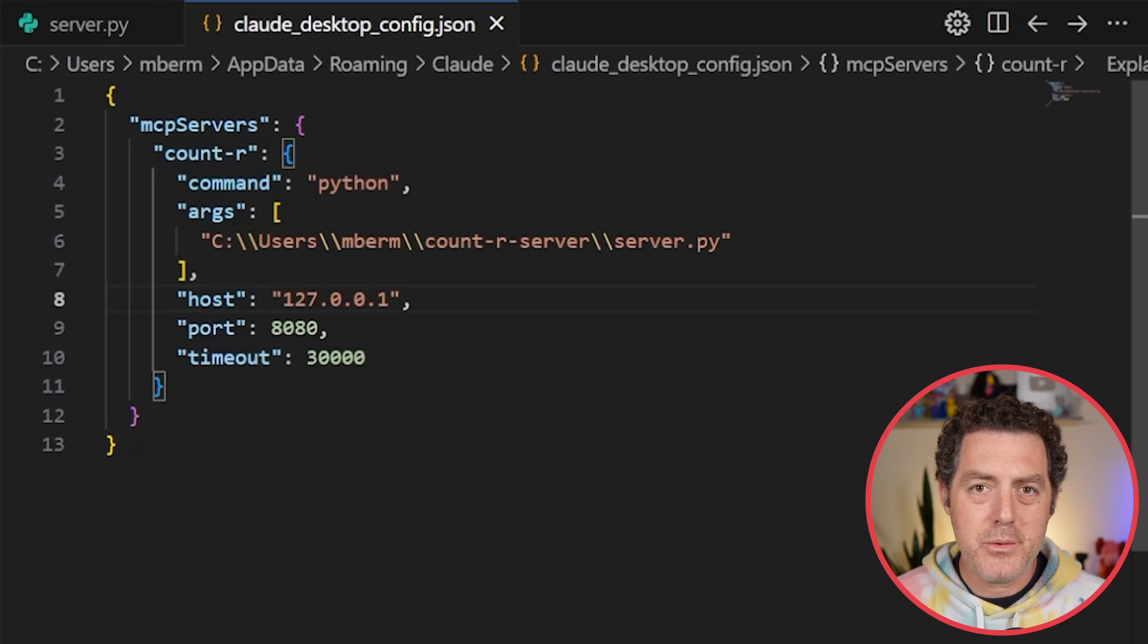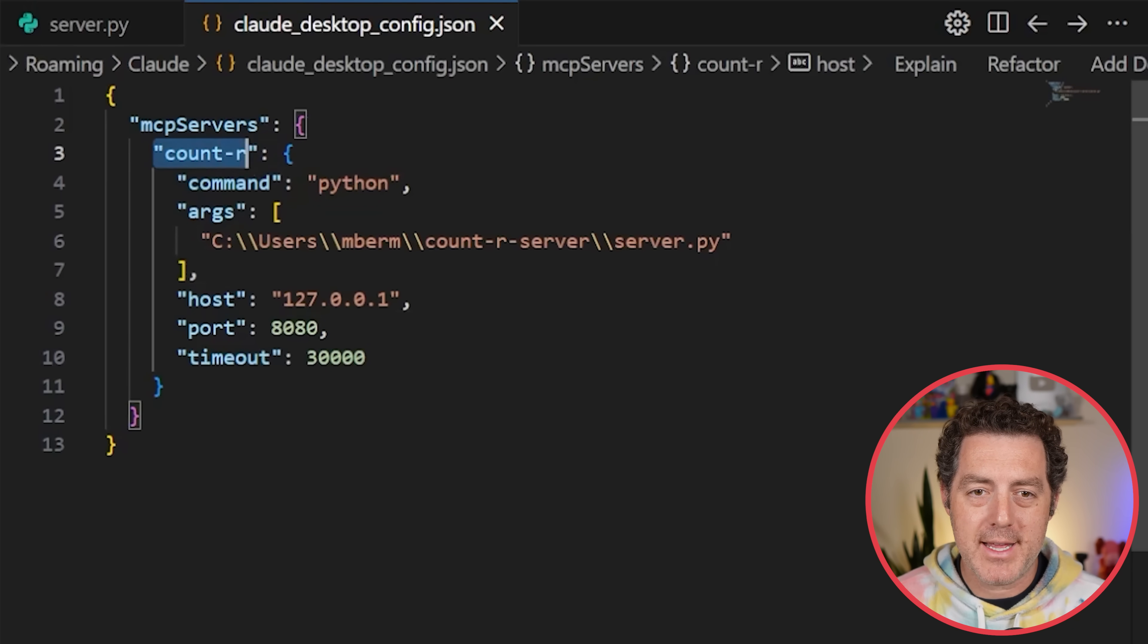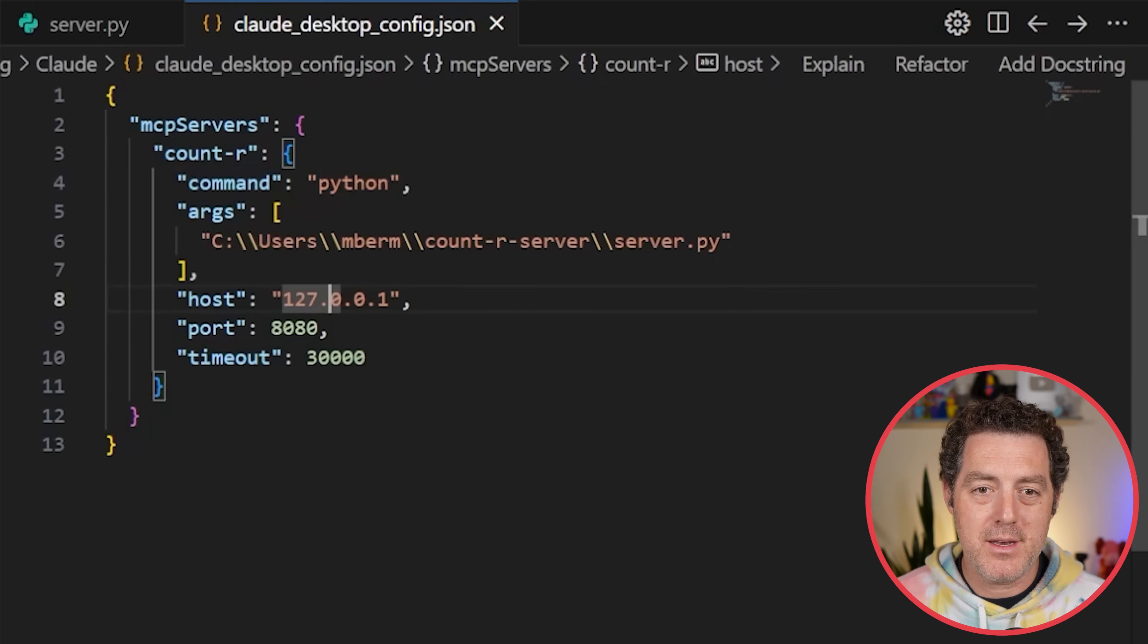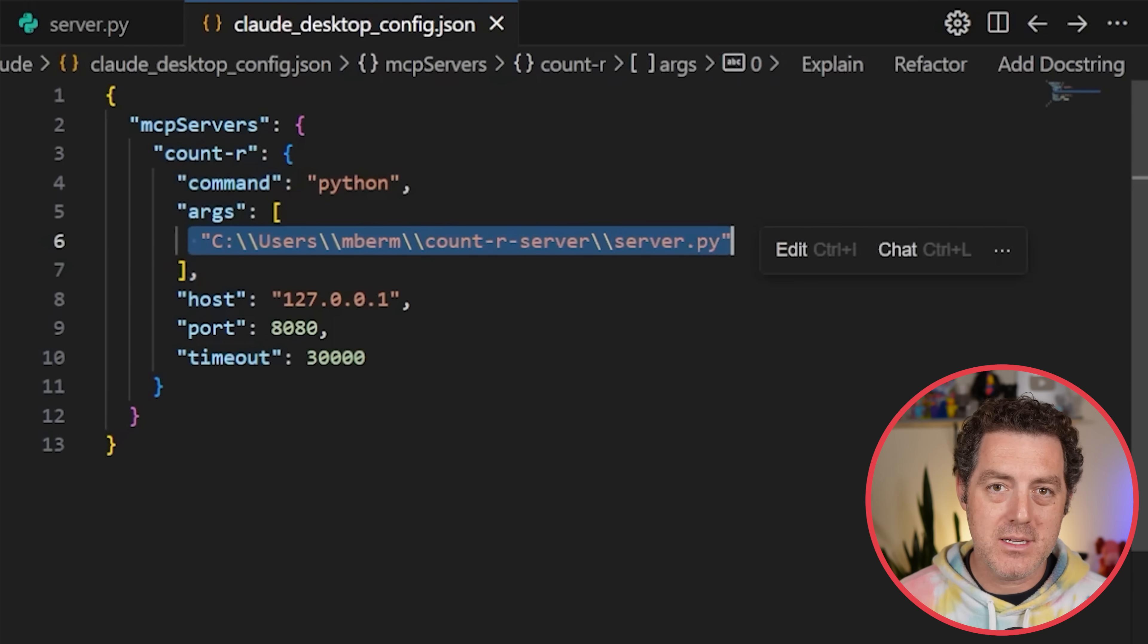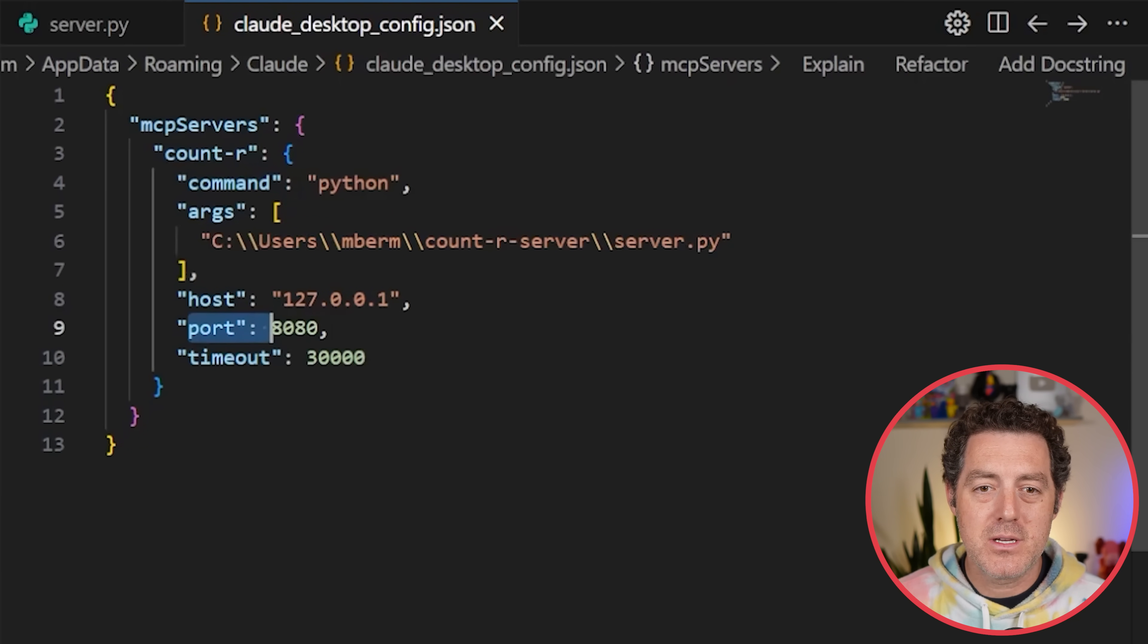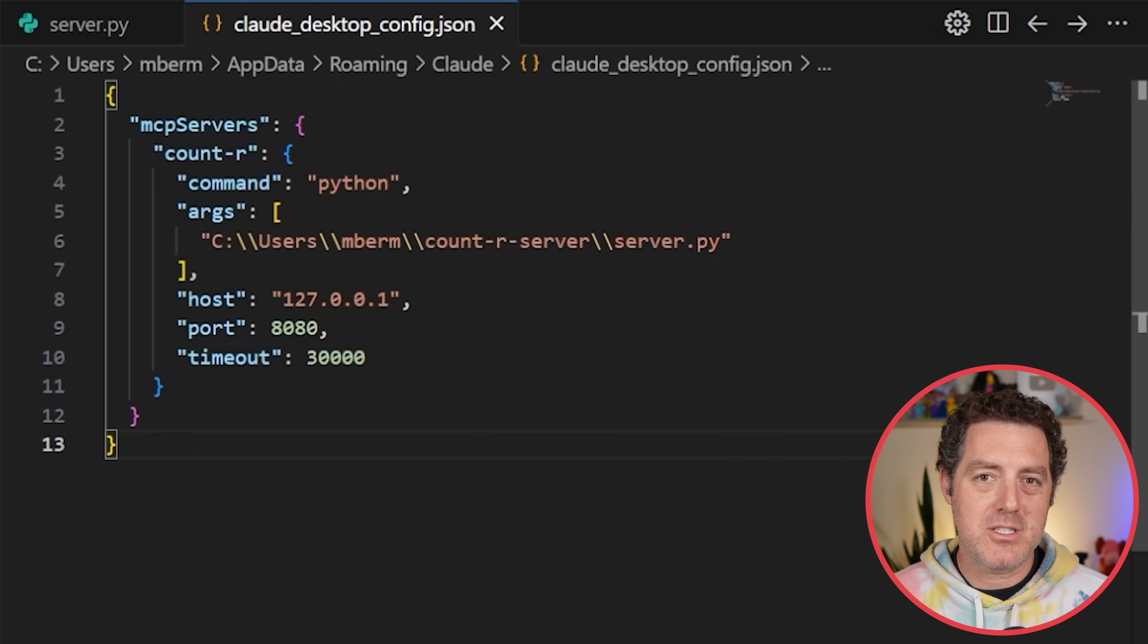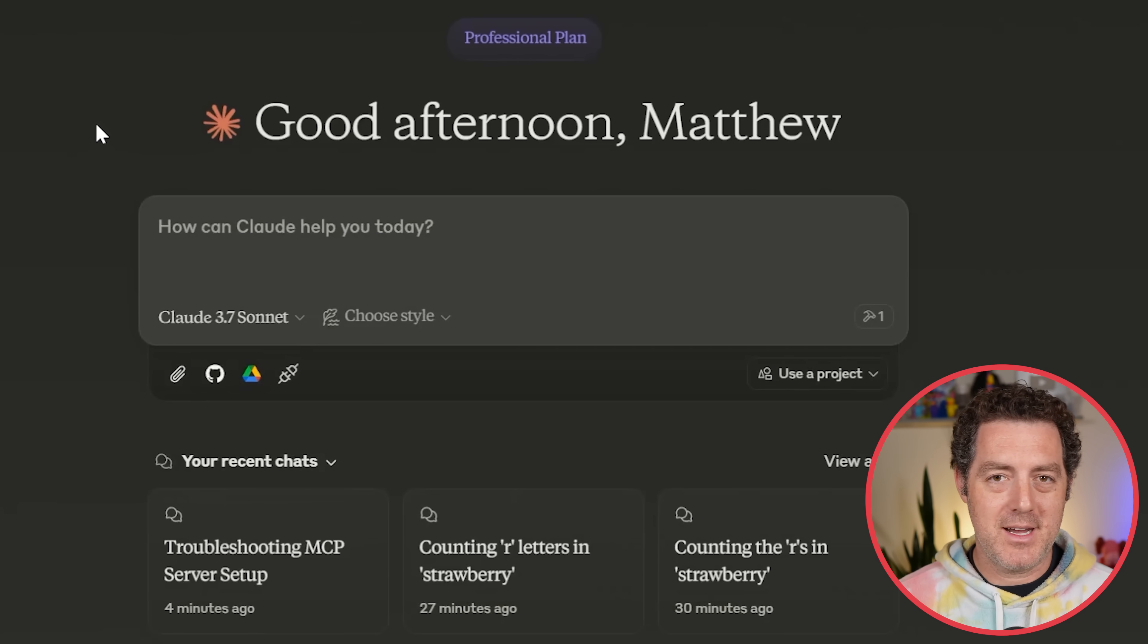I will also add this to the gist. What you're doing is, first, you're just defining what the tool is. MCP server is open brackets. Define the tool. Count-r is the name. You're going to give it the command to use to run it, which is Python. Then you're going to, this is the important part, give it a set of arguments, one of which needs to be the absolute path. So the direct file path to find this server. This is where it's located for me. Then you're going to give it the host, the port, and a timeout. You don't need all of these things, but I included them just to be more robust.